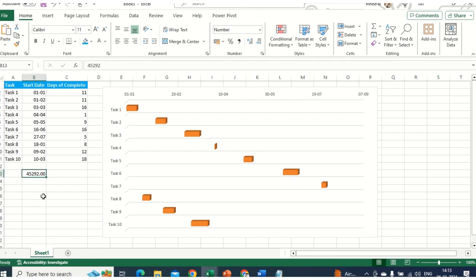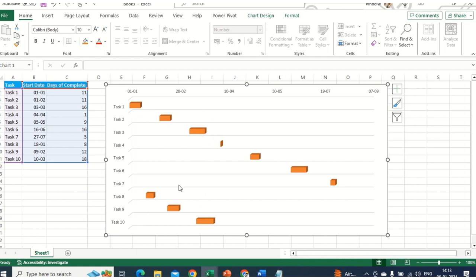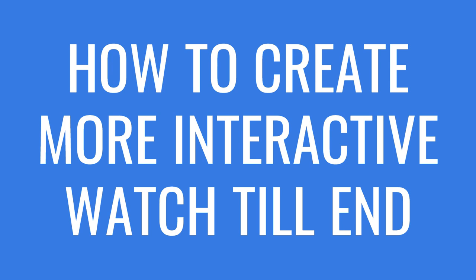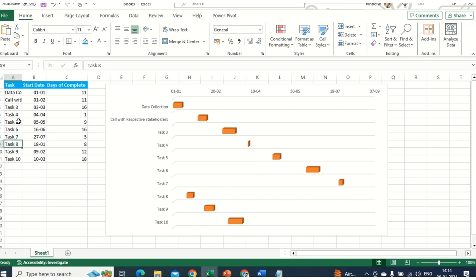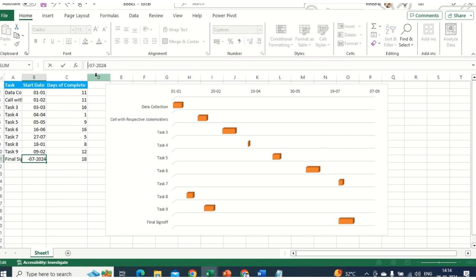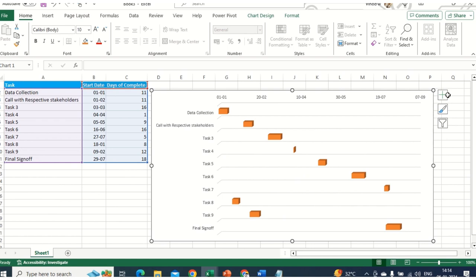This is how you can create your own Gantt chart. You can see it works as a status report — based on your tasks, you get the result. For example, you might have activities like 'Data Collection', 'Call with the respective stakeholder', 'Final Sign-off'. As soon as you have your list of project tasks with start dates and days to complete, you can create and play around with this Gantt chart.